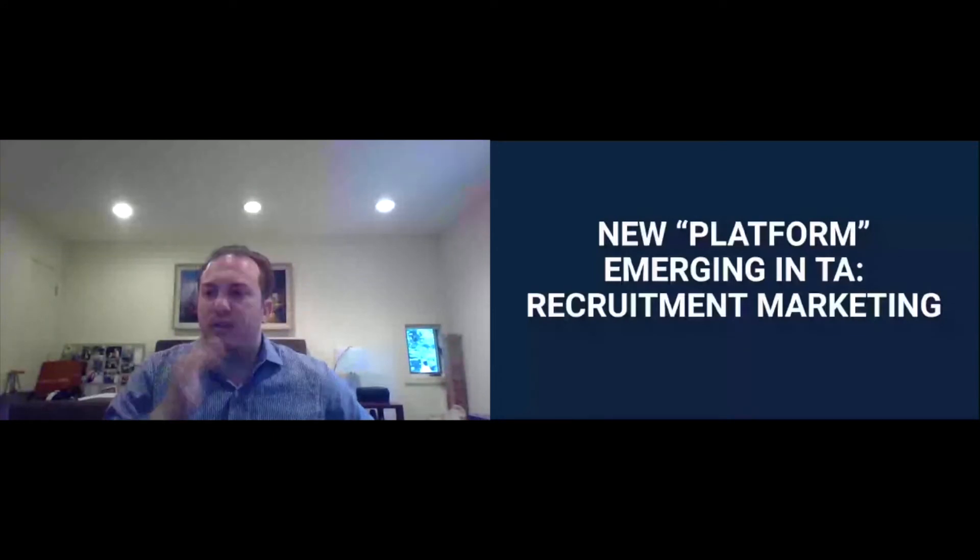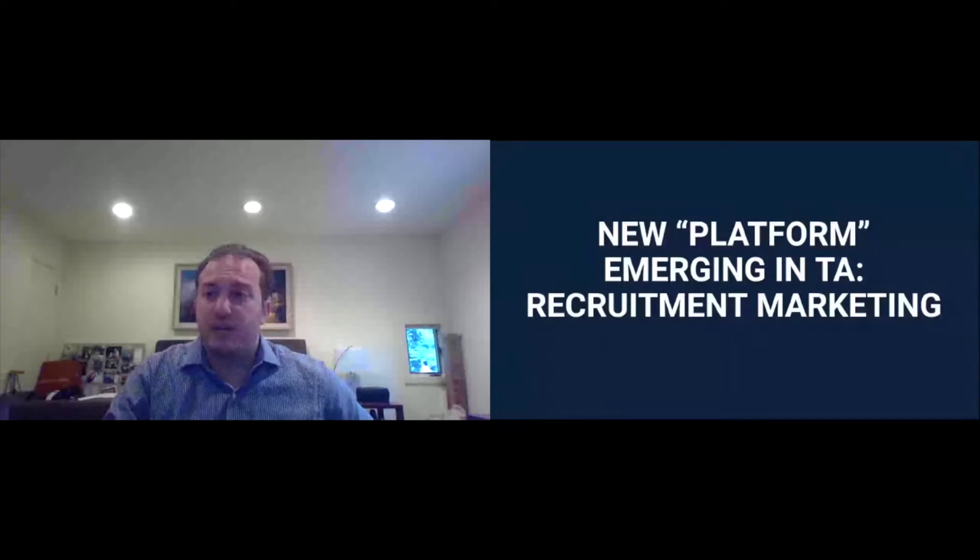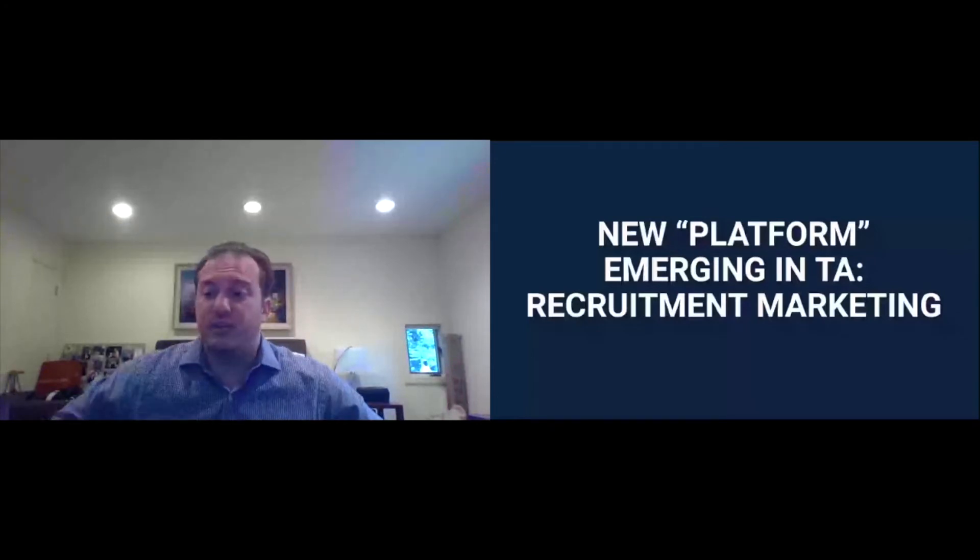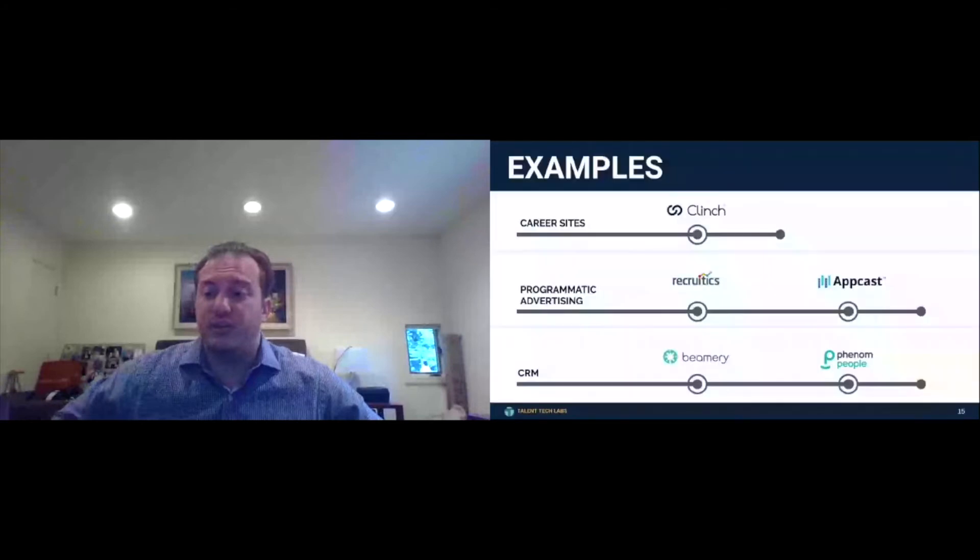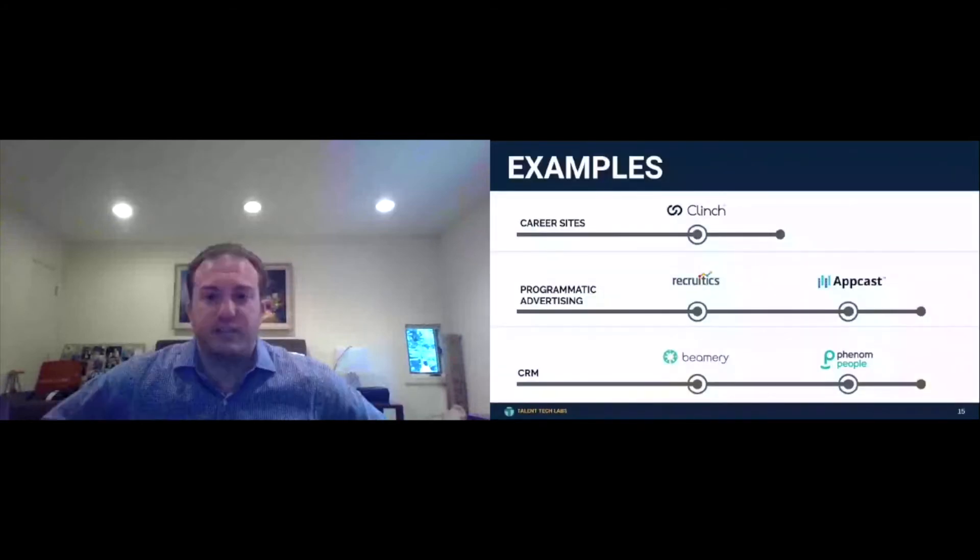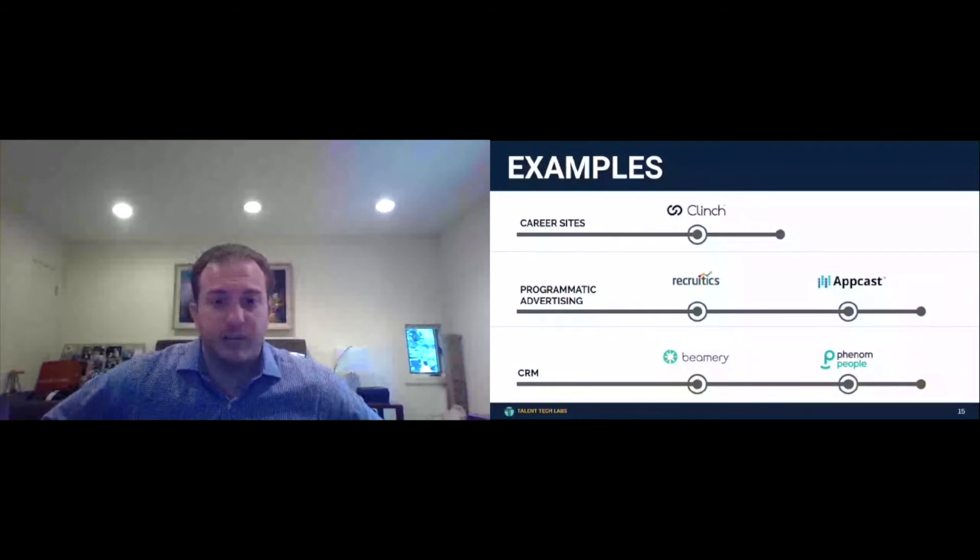Recruitment marketing is a new one. So when I said the ecosystem is going to have new bubbles, this is likely going to be a bubble in the ecosystem when we release it in September or later this year, because we do see it happening. Now, let me explain what I mean, because I can promise you that your CRM vendor tells you that they do recruitment marketing, and that's part of the confusion.